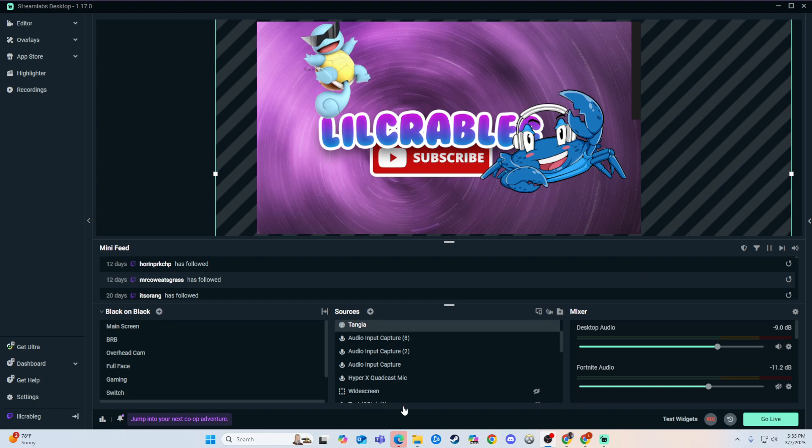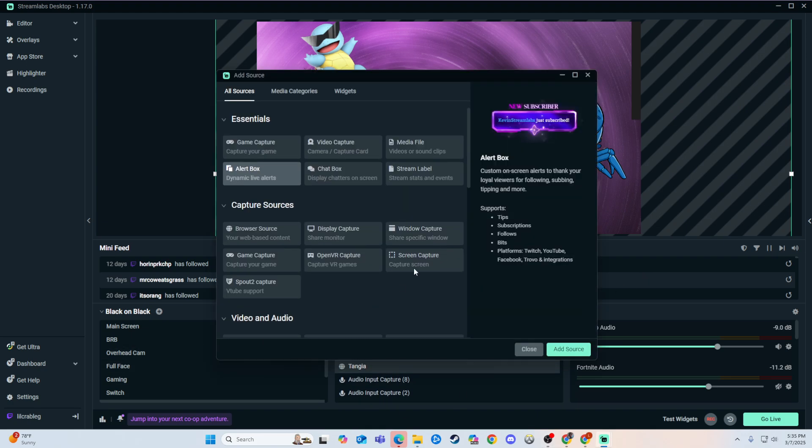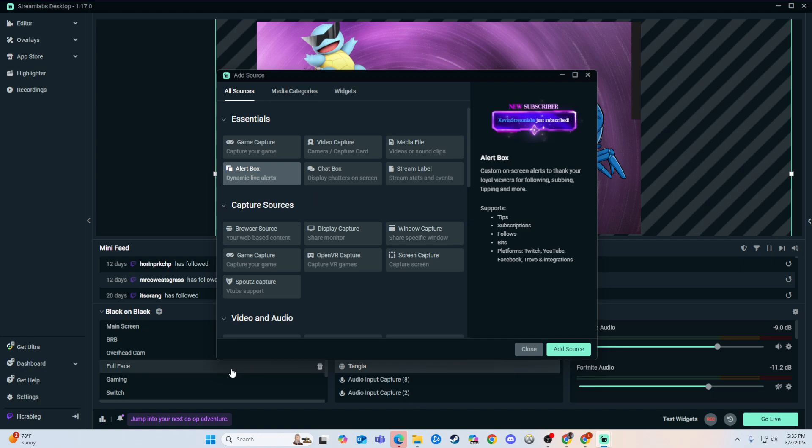So, you can add them through Streamlabs themselves. Just have your Streamlabs connected to your Twitch account. As you can see in the bottom left, it has my Twitch account showing that is connected. Make sure yours is connected.